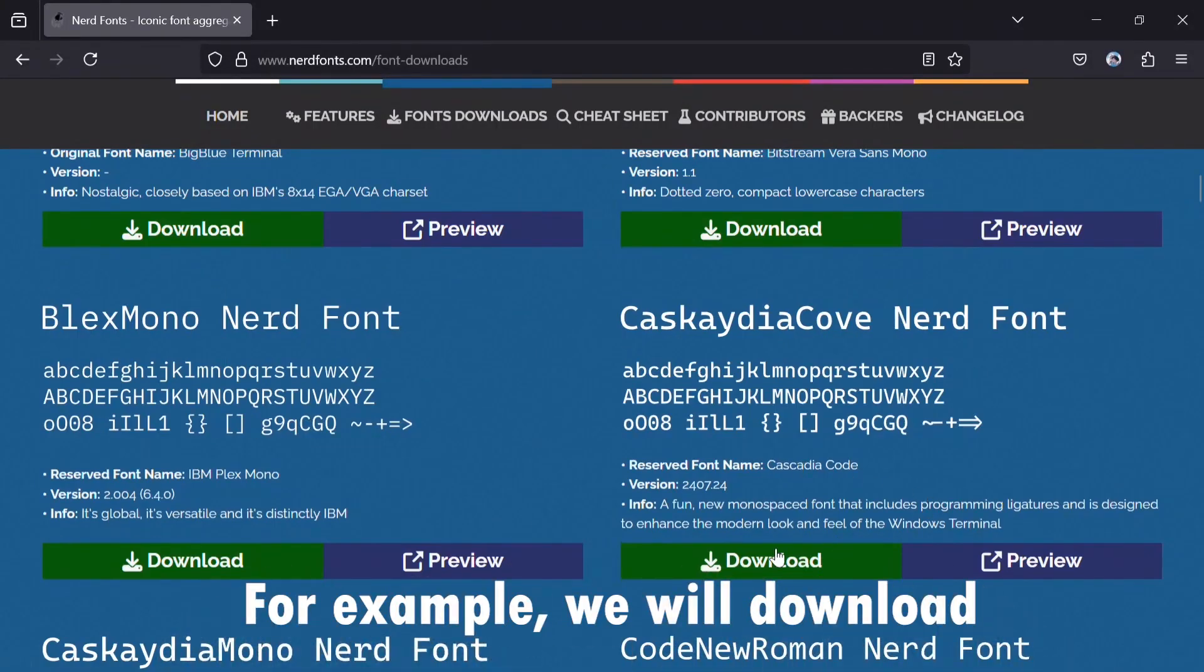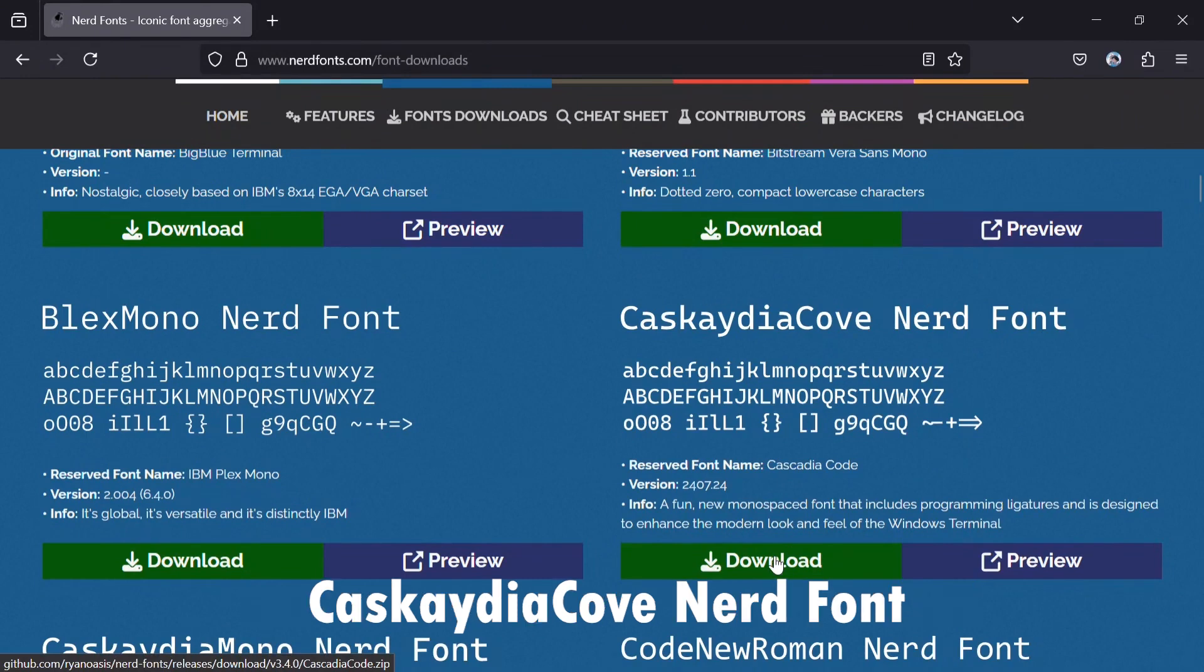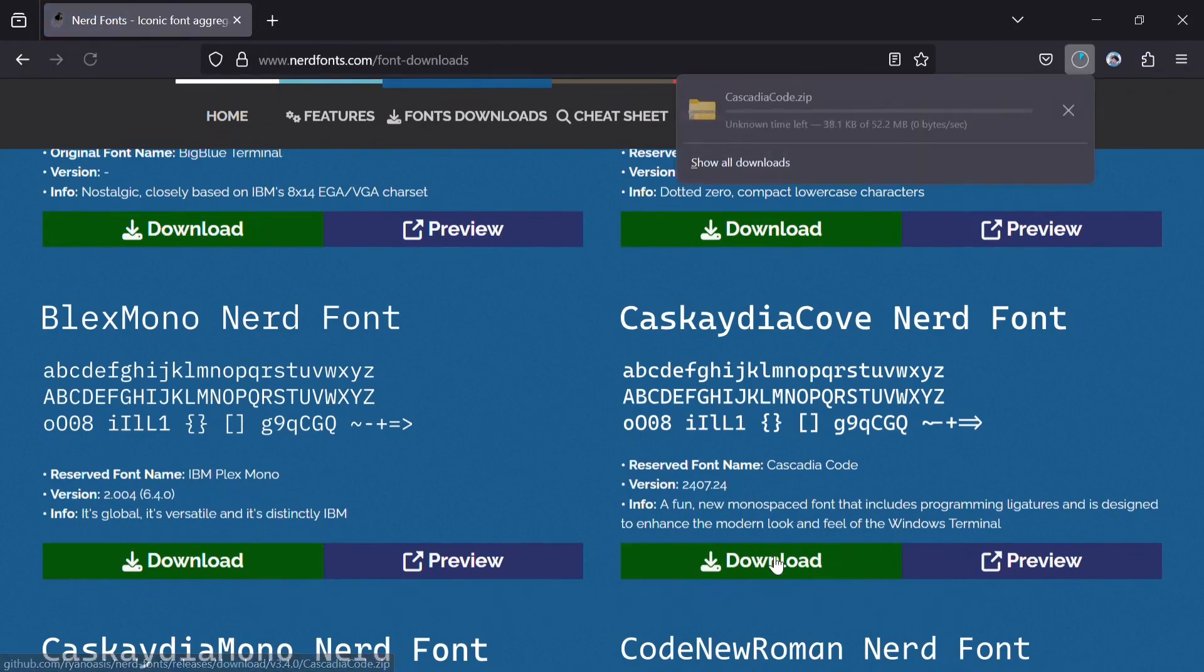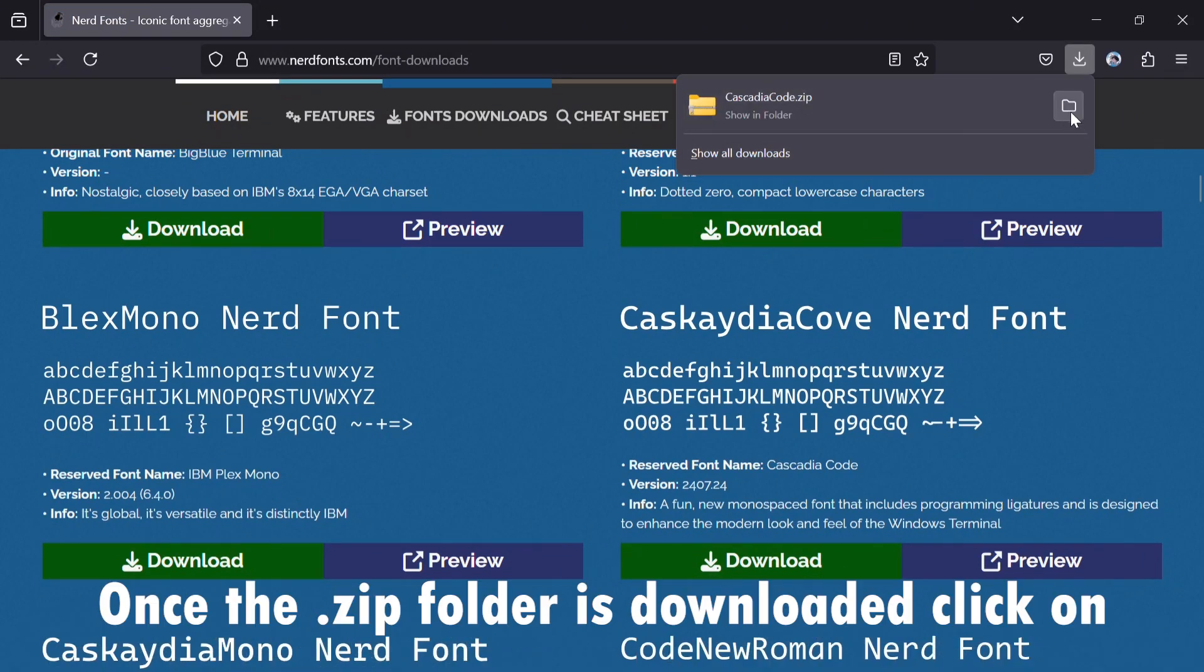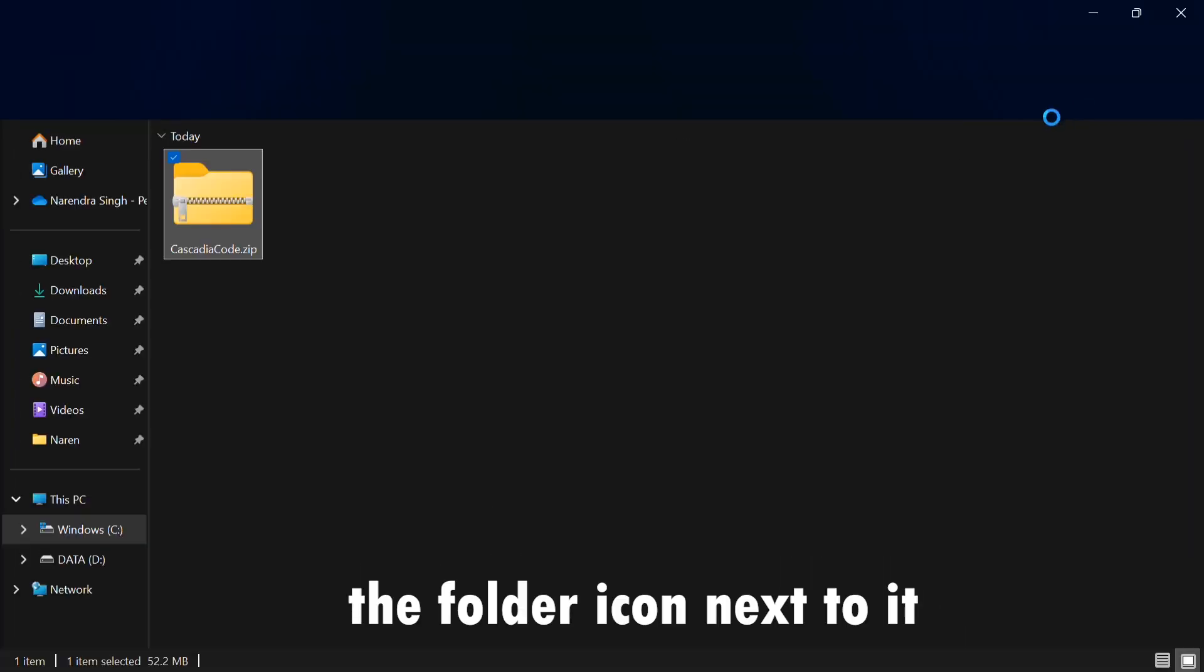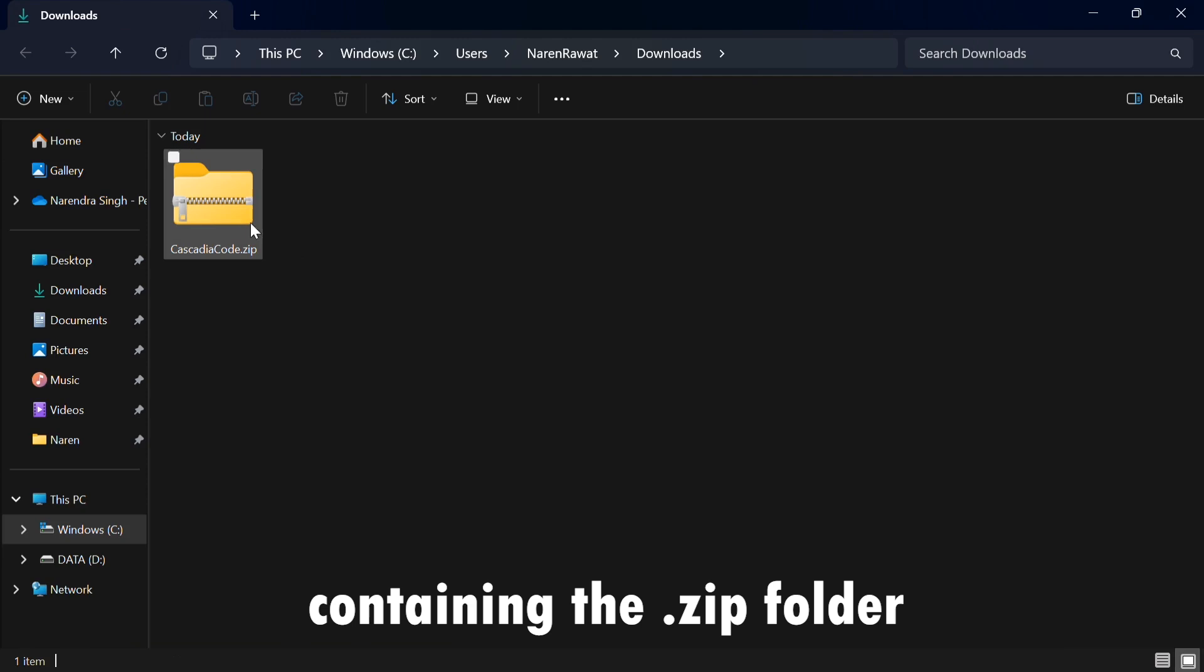For example, we will download Cascadia Cove NerdFont. Once the .zip folder is downloaded, click on the folder icon next to it. It will redirect you to the folder containing the .zip folder.